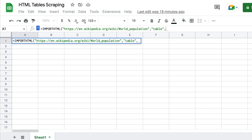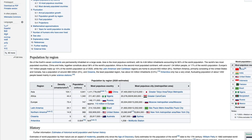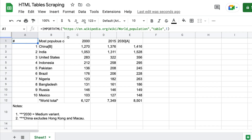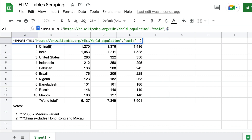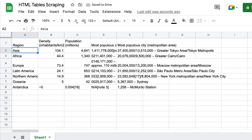The third argument is the position of the table, starting from index one. If you want the first table say one, if you want the second table say two. If you have a different language you can specify the locale argument; otherwise just close it. Press enter and magically your table appears. The first table is this one; let's check the second table by clicking the formula cell and changing the index from one to two — and now you can see the second table.